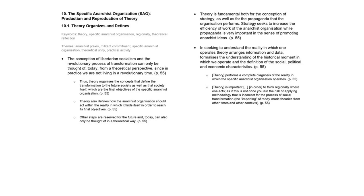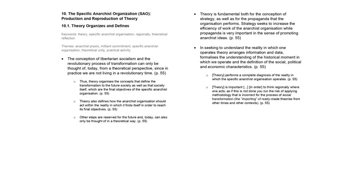Theory also defines how the anarchist organization should act within the reality in which it finds itself in order to reach its final objectives. In this way, all the reflection that we do today about the complete process of social transformation that we intend to imprint on society is a theoretical reflection, since, despite being put into practice, it does not happen completely, but partially, with the development of the steps concerning the beginning of the process. Other steps are reserved for the future and today can also only be thought of in a theoretical way.